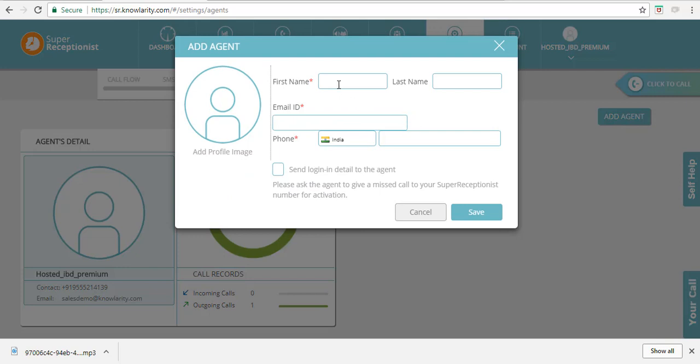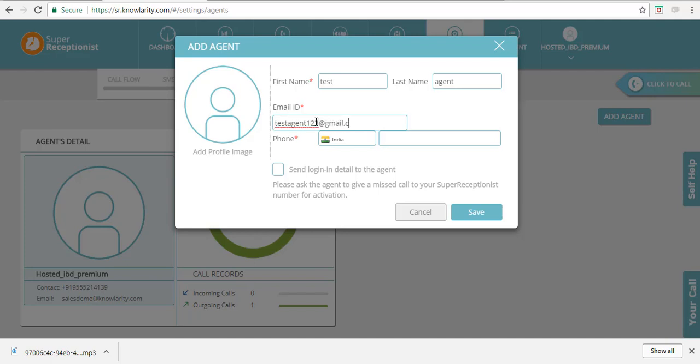A pop-up will come to fill in all the agent details. Fill in the first name, and then the email ID, and then the phone number.